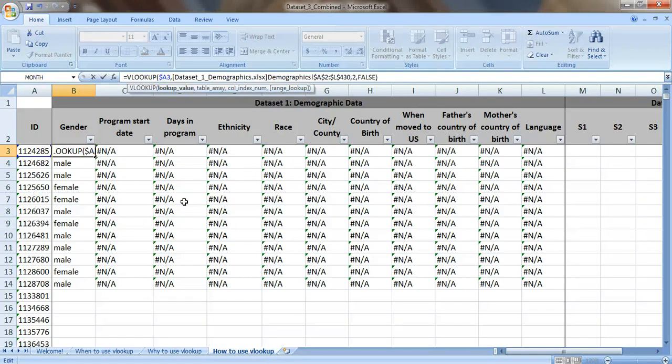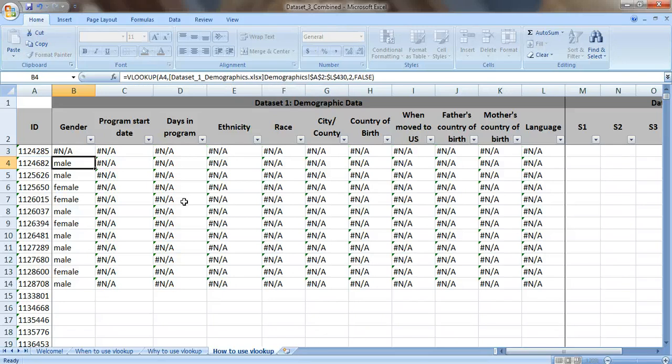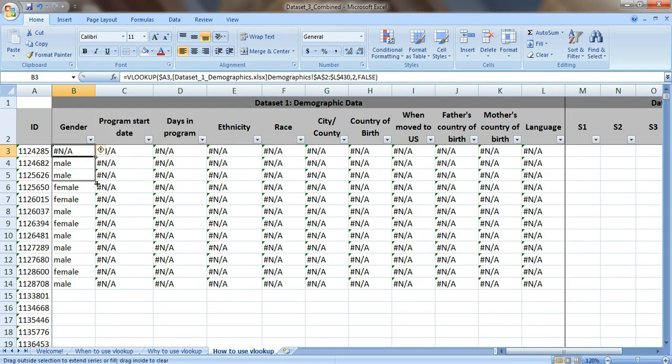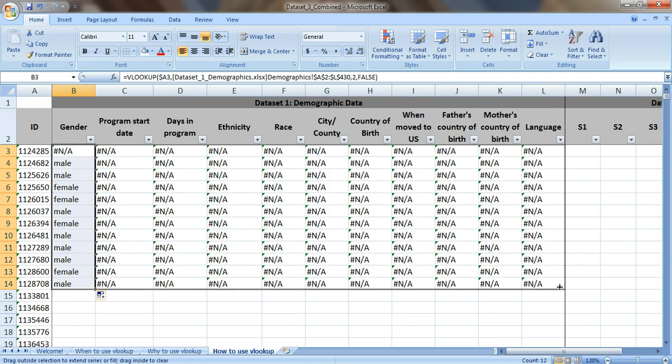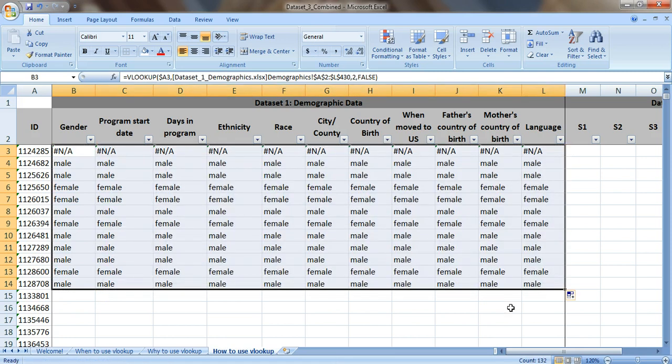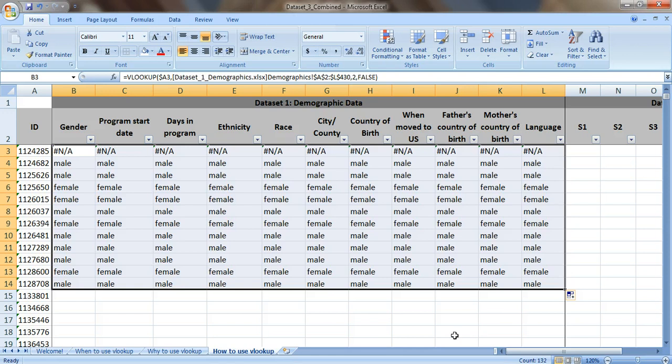Okay so here's the tip about lookup value. Dollar sign before the A. Press enter and let's drag this down and let's drag it across. Let's see what happens. Okay so we're one step closer. That filled in the gender for everybody but that's not exactly what we want to do.